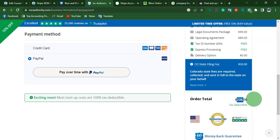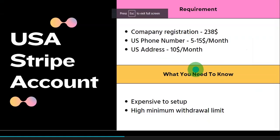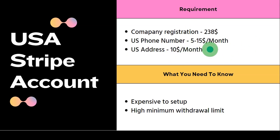This might be cheap to some people and expensive to others. If it looks expensive, I have another option that will favor you. Another thing you will need to make the US Stripe account work is a US phone number, which can cost around five to fifteen dollars, and a US address, which can cost ten dollars per month.